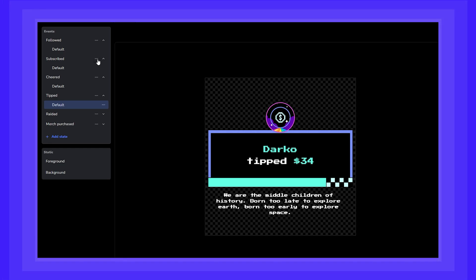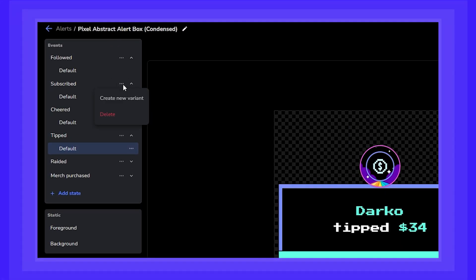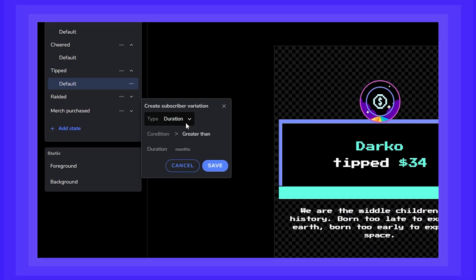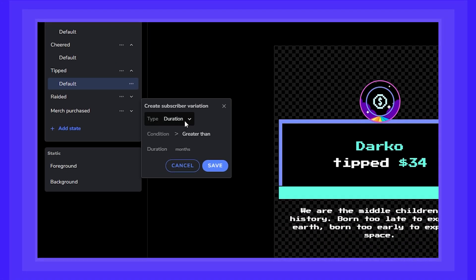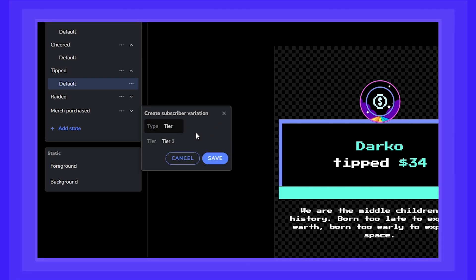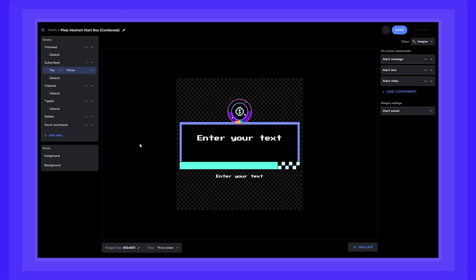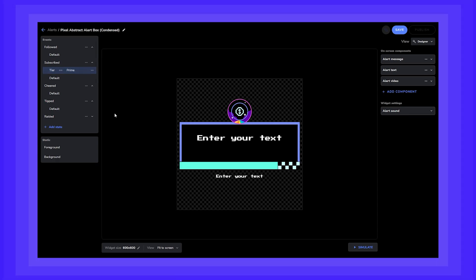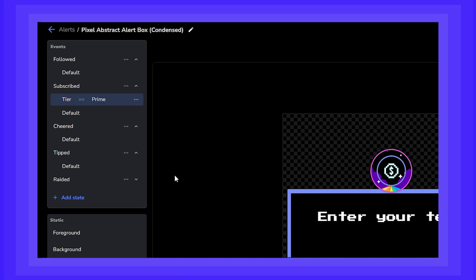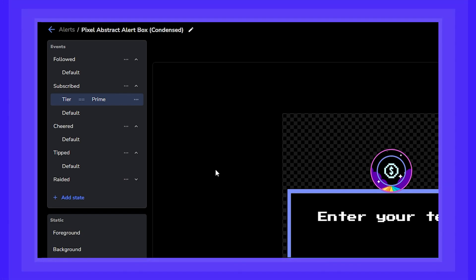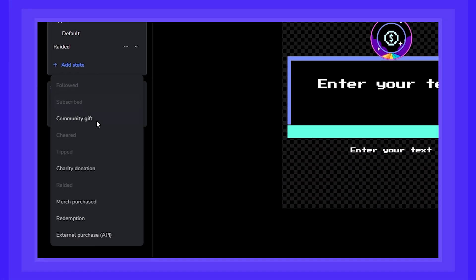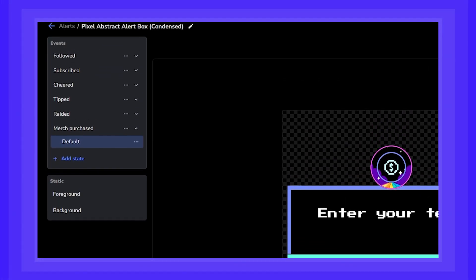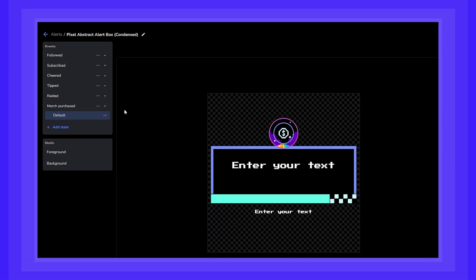We want an alert to pop up specifically for Prime subscribers. Click on the three dots and choose Create New Variant. Now we select the type, which in our case will be Tier, and on the Tier option, we will select Prime. There! A brand new variant that will trigger an alert for all our Prime subscribers. Now let's explore the Add State button. This will include a new event type that we can then configure to trigger an alert. For example, if you have an SC Merch Store setup, you can add an event that triggers every time someone buys your merch. And as with any other event, you can add variants as we showed before.